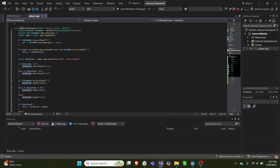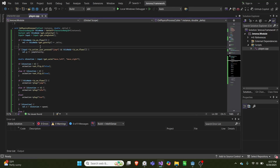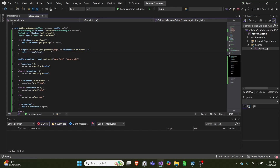Then inside onPhysicsProcess, we get this node, we get the velocity of this node, and then we get the singleton of input and store that as input. If this node is not on the floor, we increase its velocity by gravity times delta. And then if input action just pressed is jump, and we are on the floor, we add our jump velocity. So this handles all of the y inputs — jumping and falling.